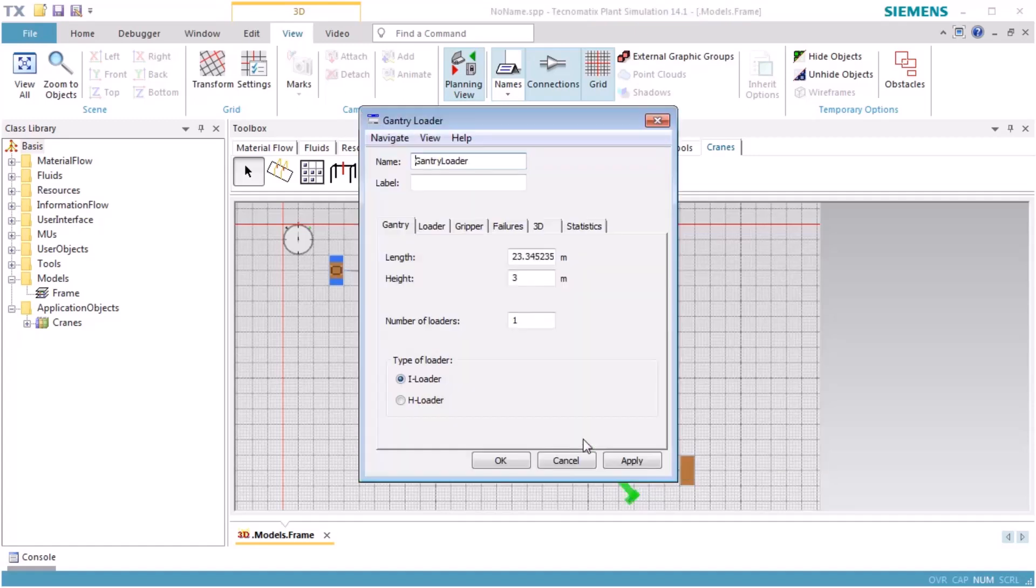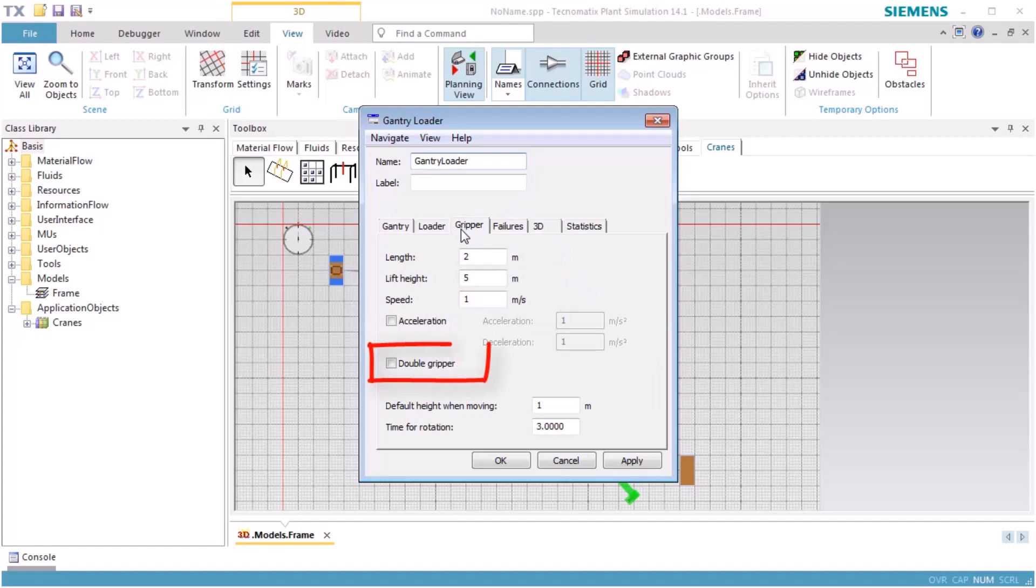We open the dialog of the gantry loader. On the tab Gripper, we select the checkbox next to Double Gripper.